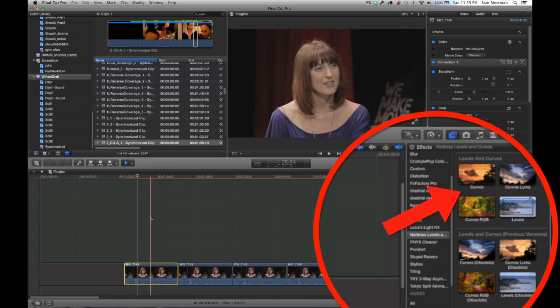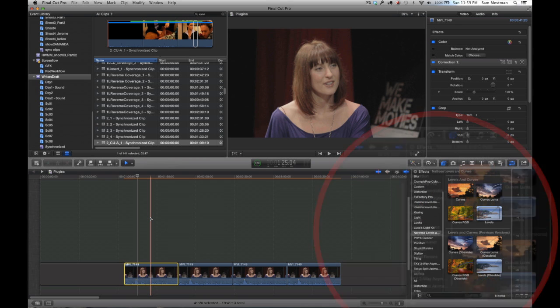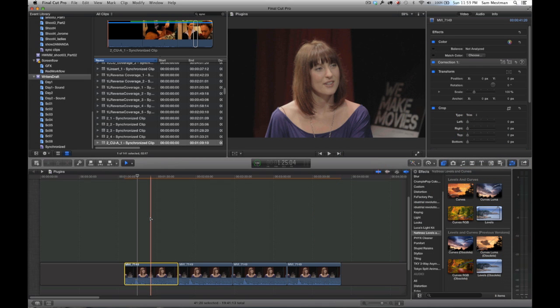The one thing that the Final Cut 10 color correction system was really missing was access to curves, which if you've used them before basically give you more control over your image as you're color correcting and give you a much more pleasing look than what the simple three-way correction can do.